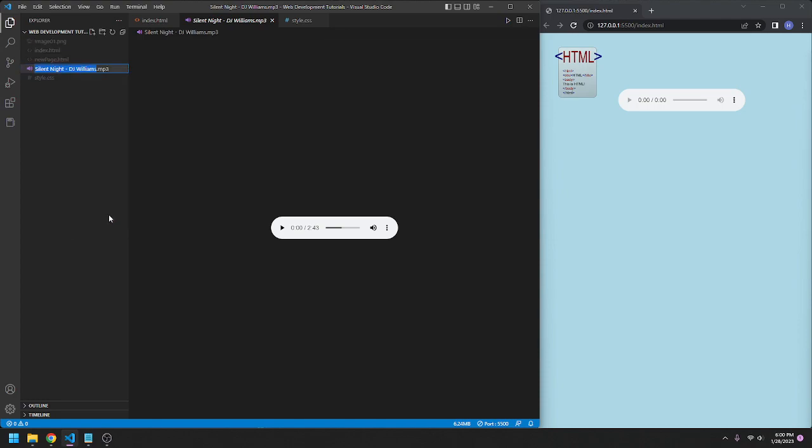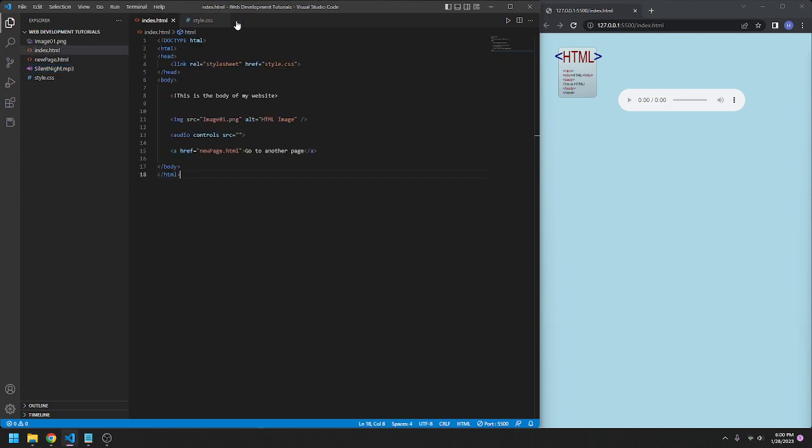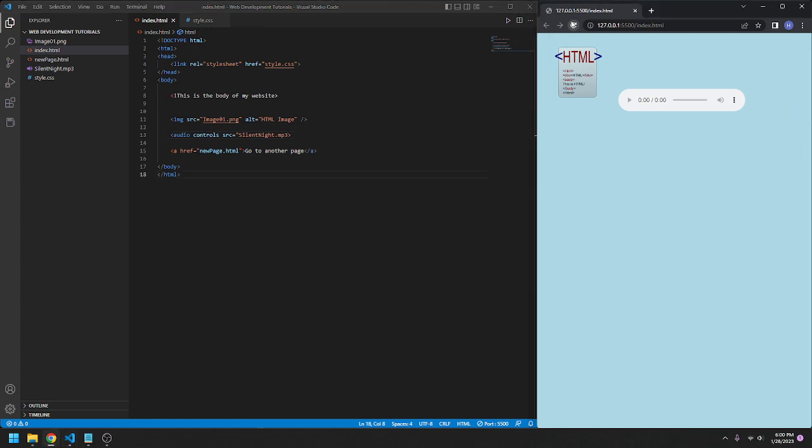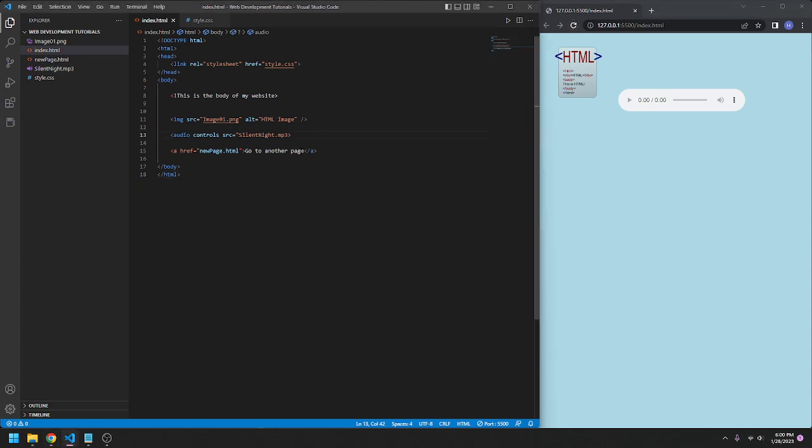Silent night. So the source is going to be silent night dot mp3. If I reload this, that should have worked, but it doesn't, because I probably don't know what I'm doing.